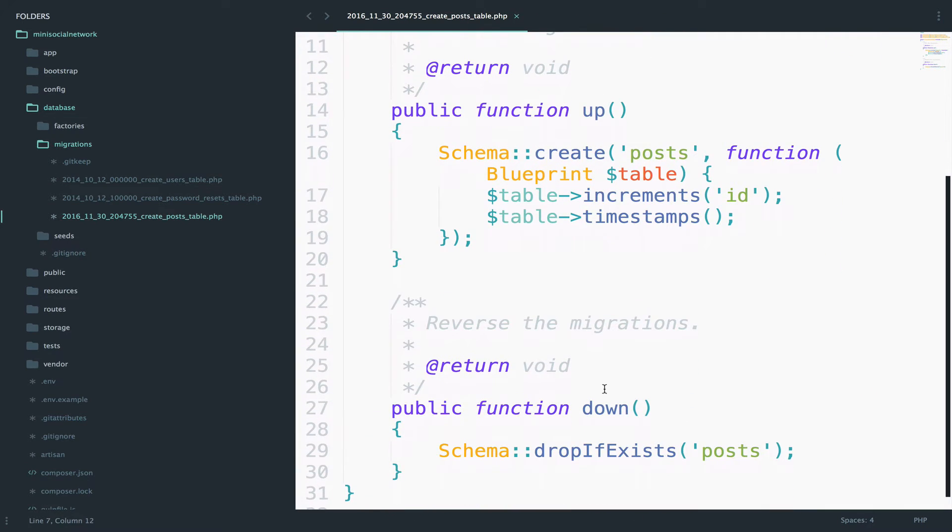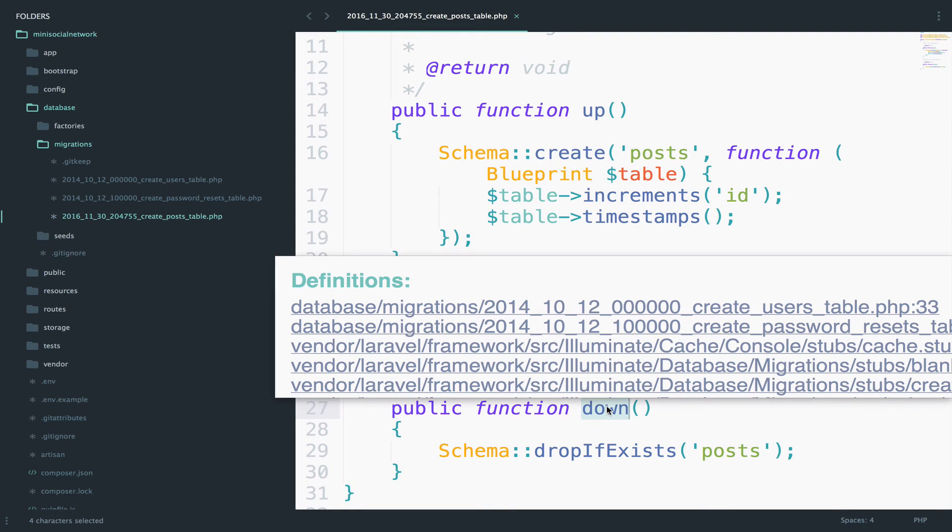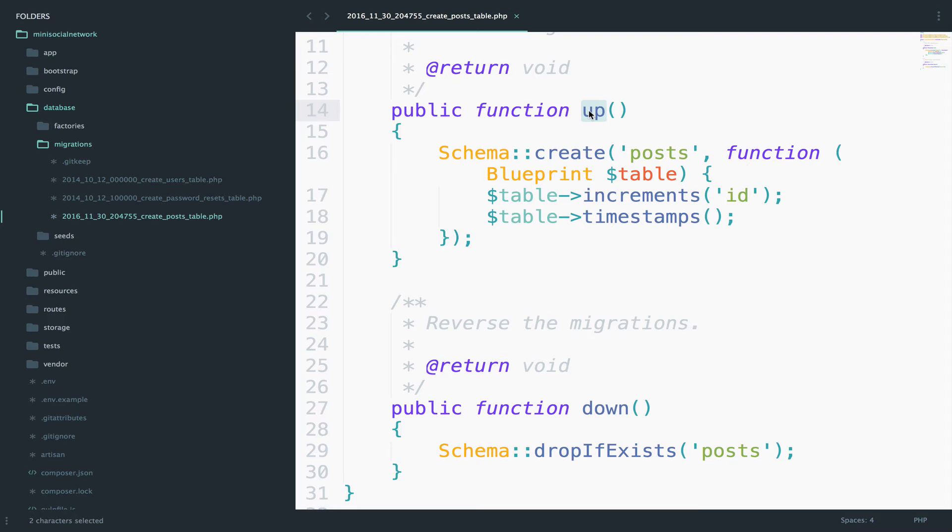One up and one down. The up function will create the table, and the down function will drop it, or delete it if you want. So when you run php artisan migrate, you are calling the up function to create the table.